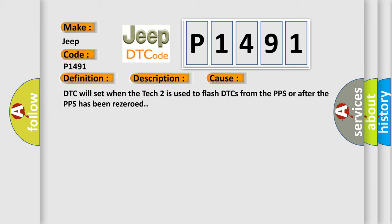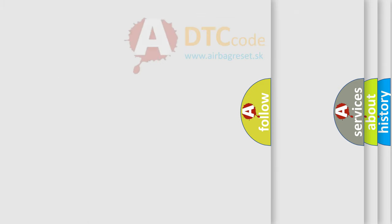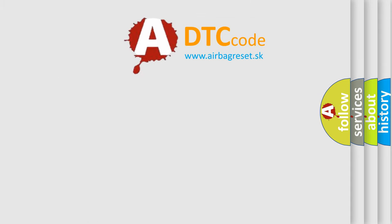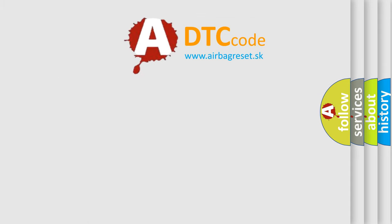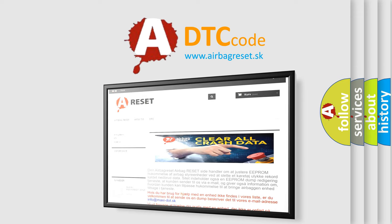The Airbag Reset website aims to provide information in 52 languages. Thank you for your attention and stay tuned for the next video.